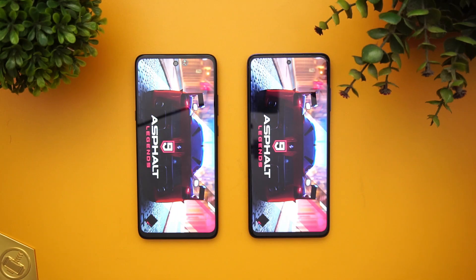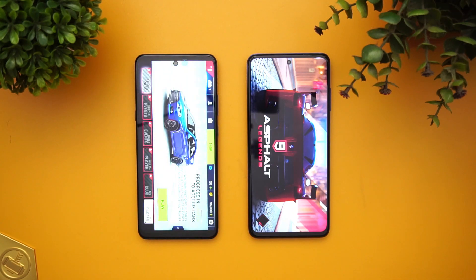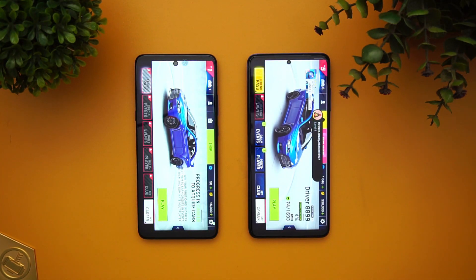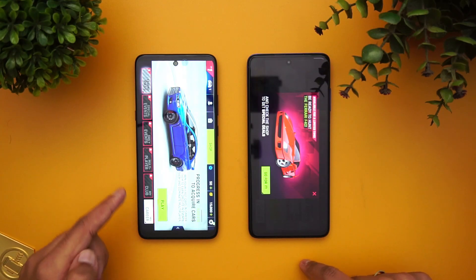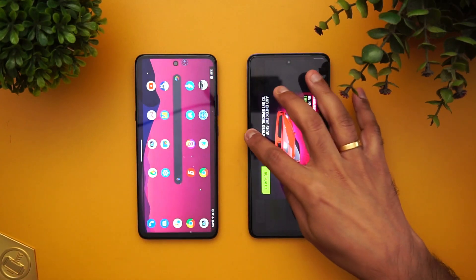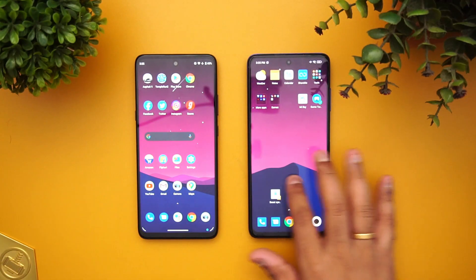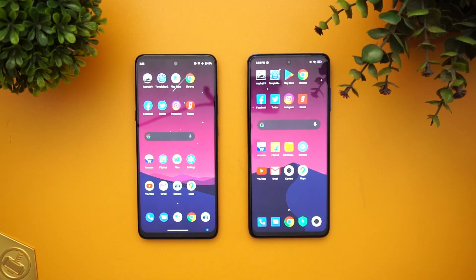Looking at memory management, the Moto G 5G was clearly better — the Poco X3 reloaded a lot of apps as well as both games, while the Moto G 5G reloaded only the two games. For app opening speed, games were slightly faster on the Poco X3, while most apps were faster on the Moto G 5G. Overall, the Moto G 5G was faster in app loading times. Hope you enjoyed watching — hit the like and subscribe button for more videos!